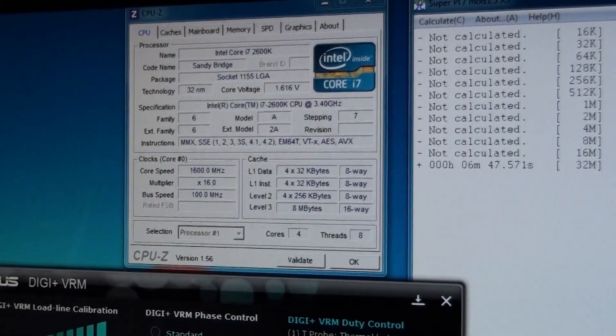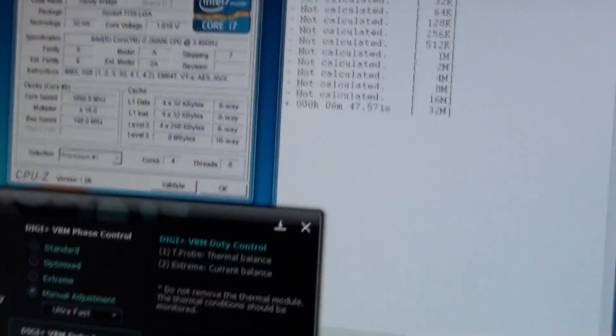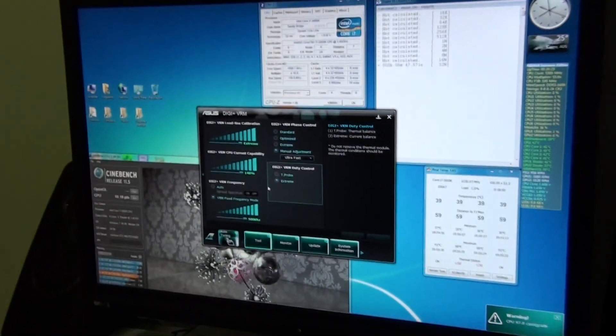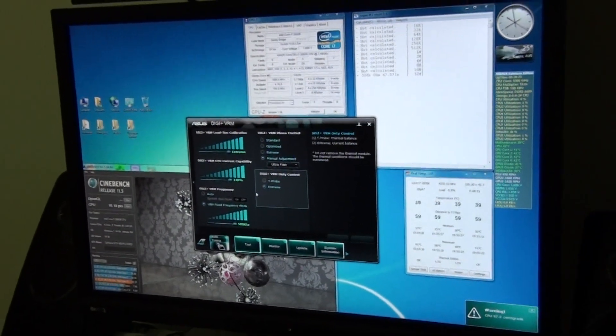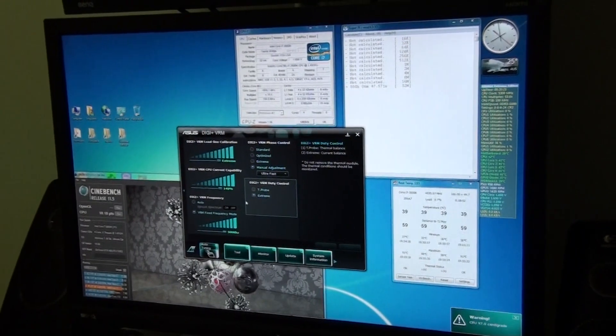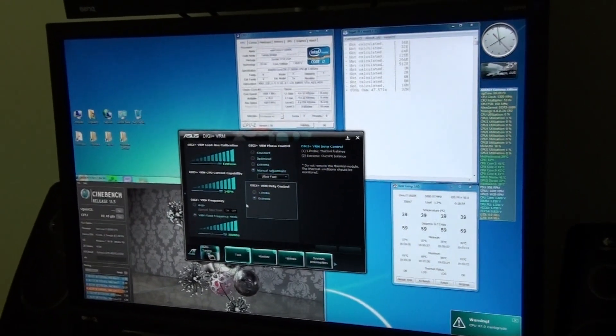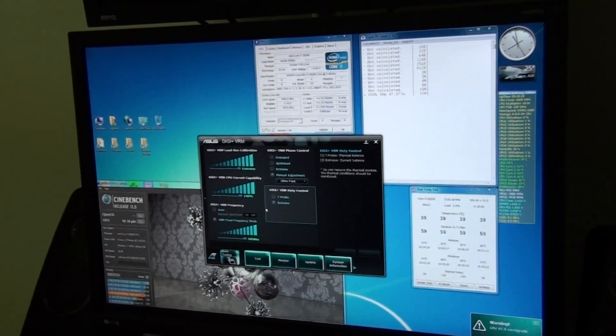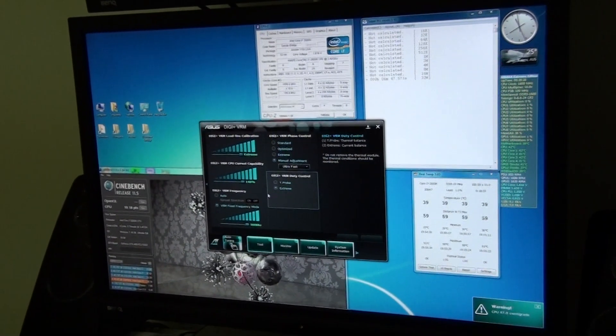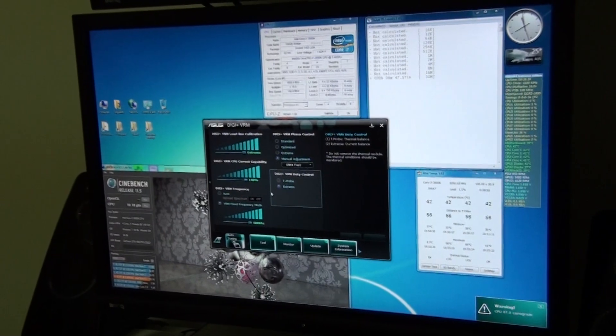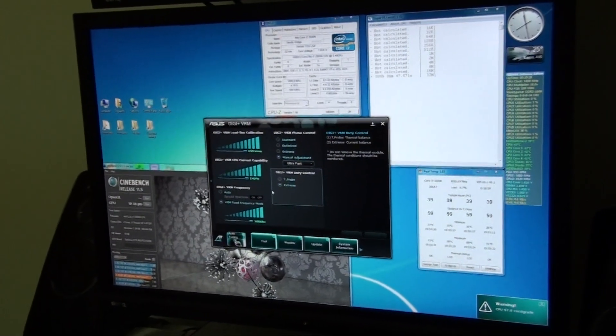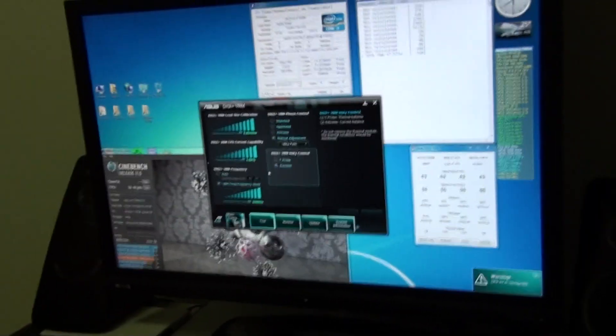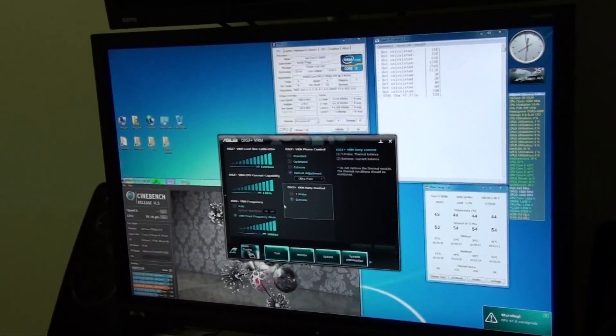5.3 GHz. If I progress any further than this I'll make another video. I think the maximum that I could boot into Windows to is probably 5.5 GHz, but I wouldn't be able to run any benchmarks.